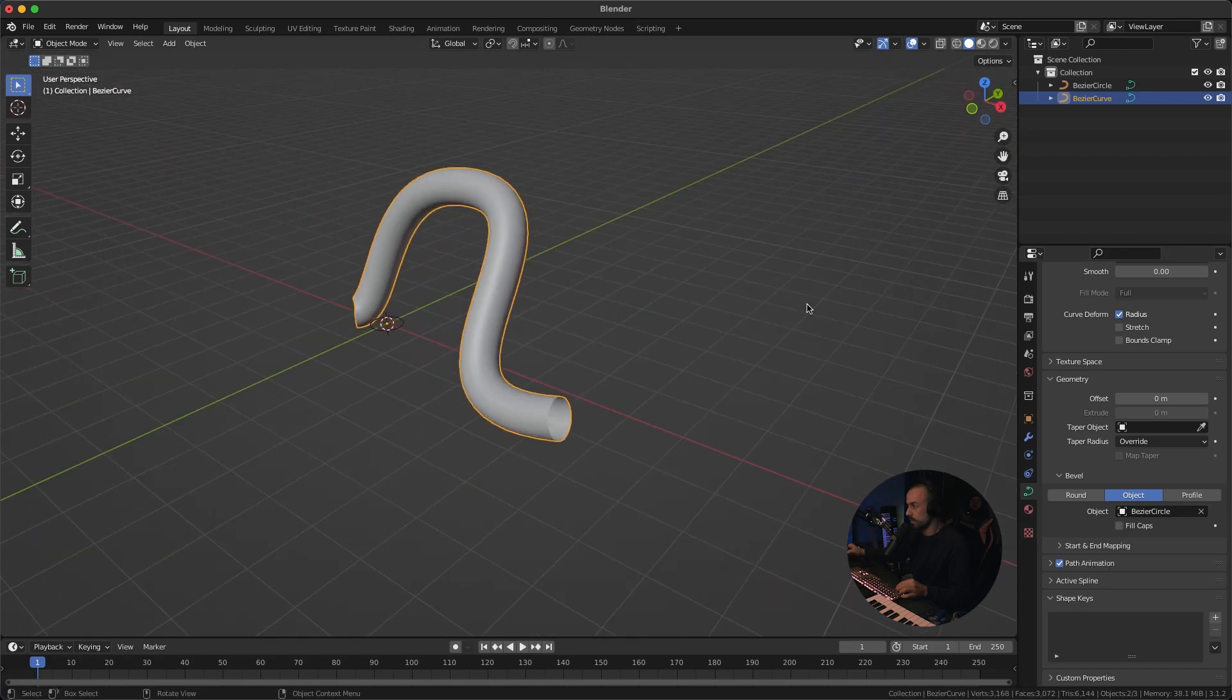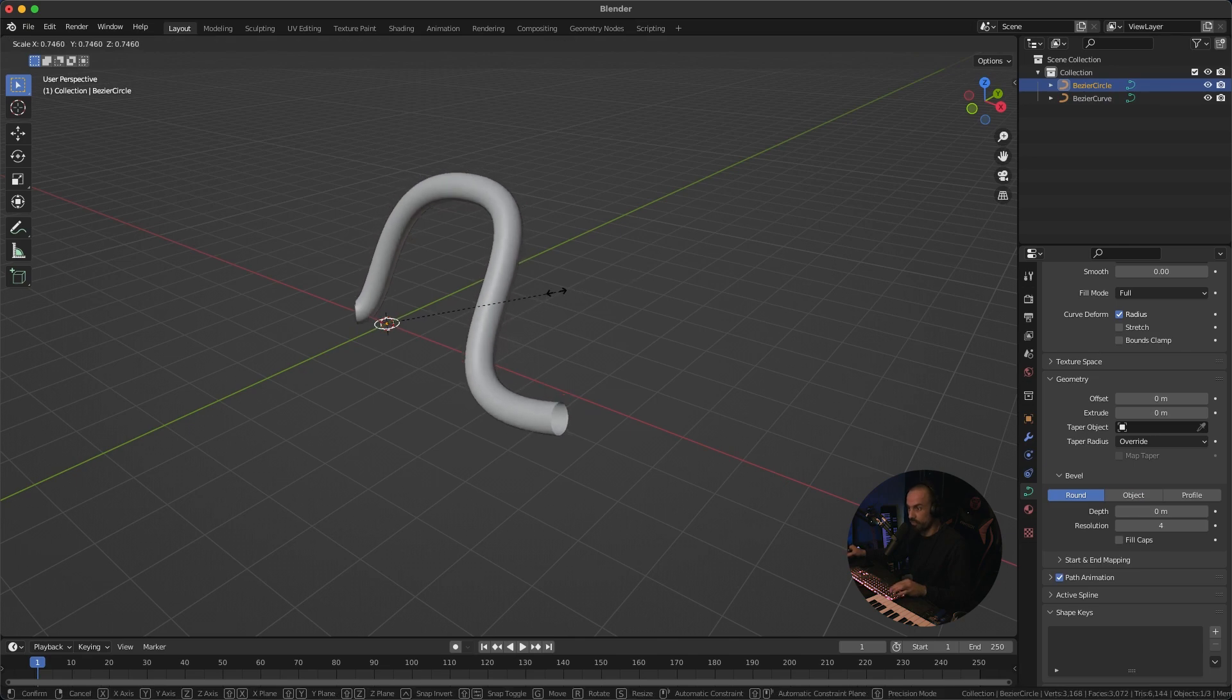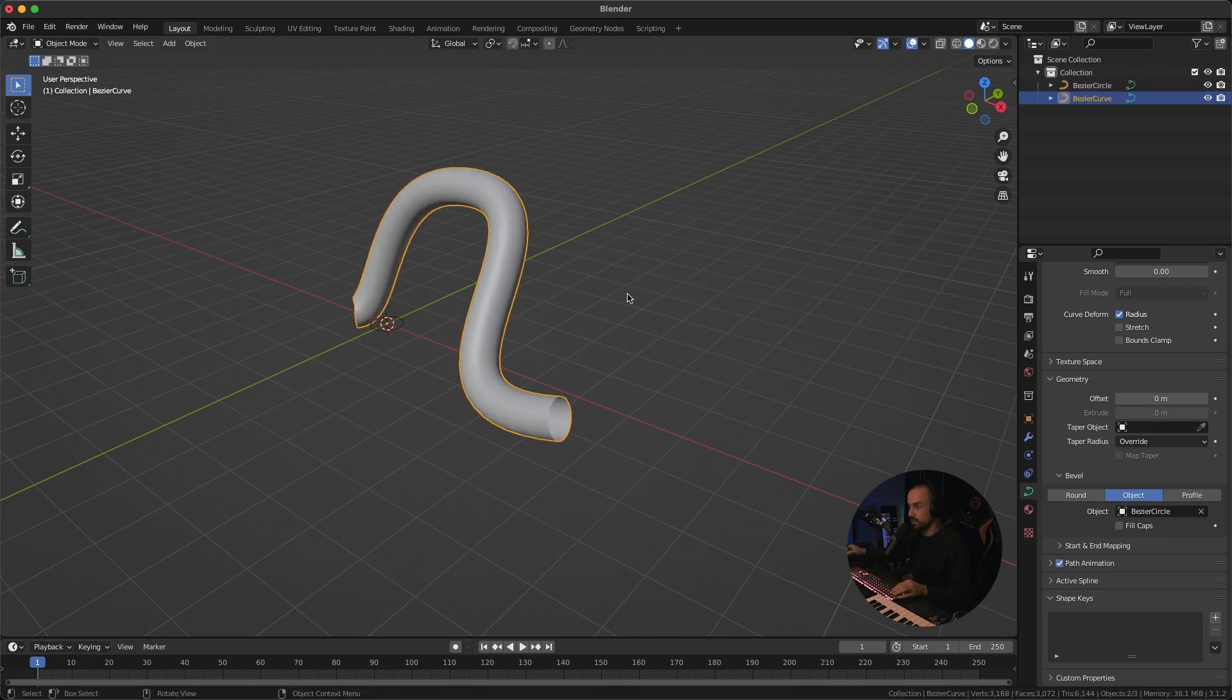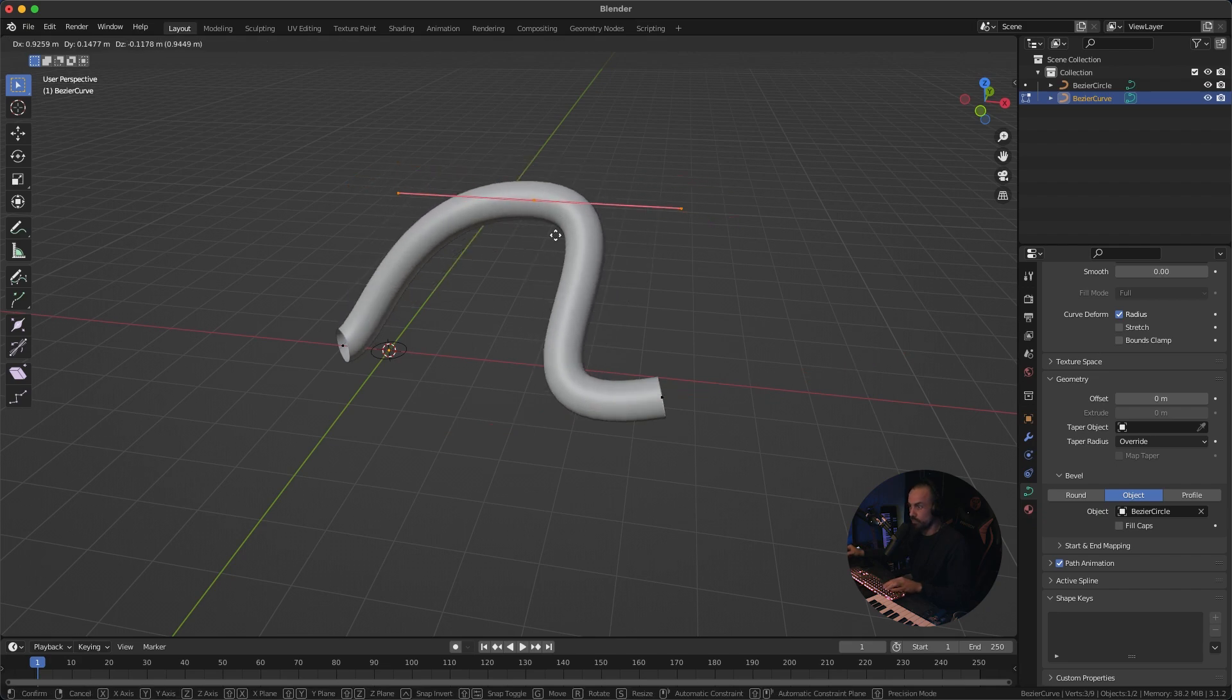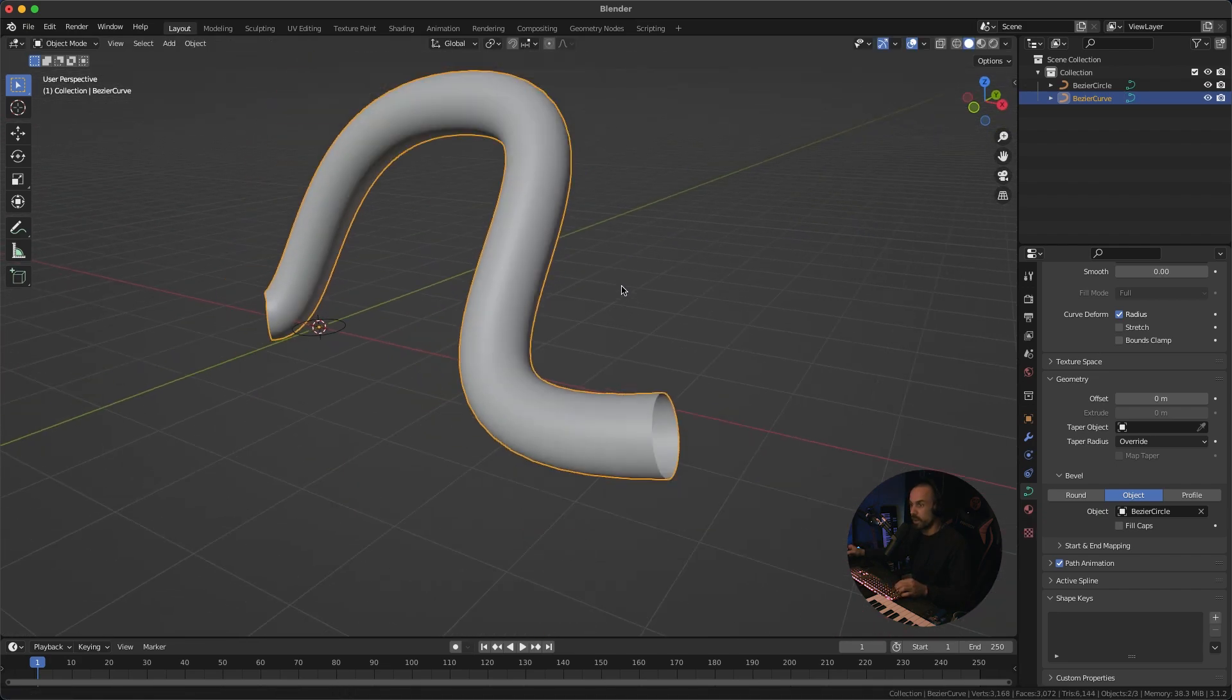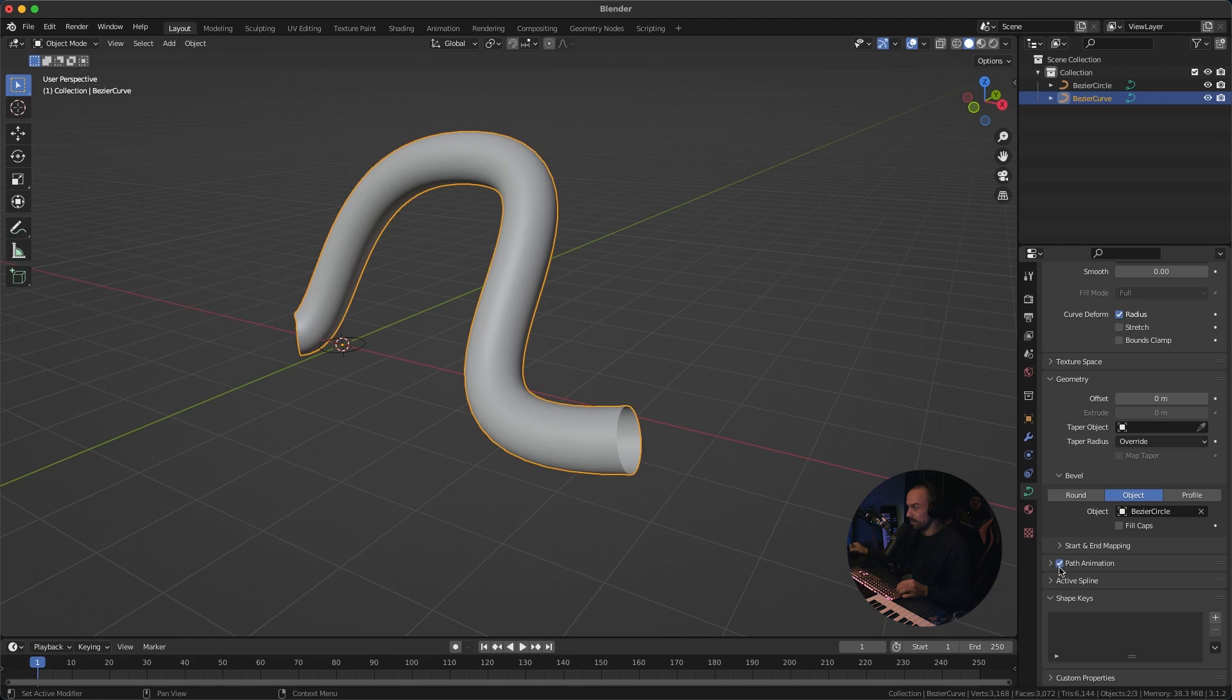So now what you can do is you can scale your profile to set the size and you can also go into edit mode and you can still move these points around to just kind of define the shape.